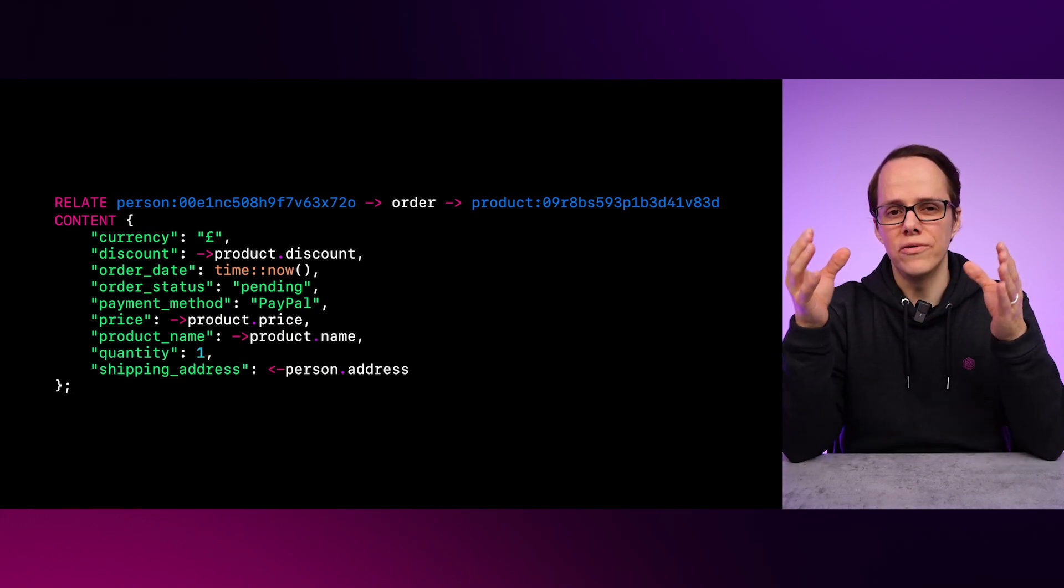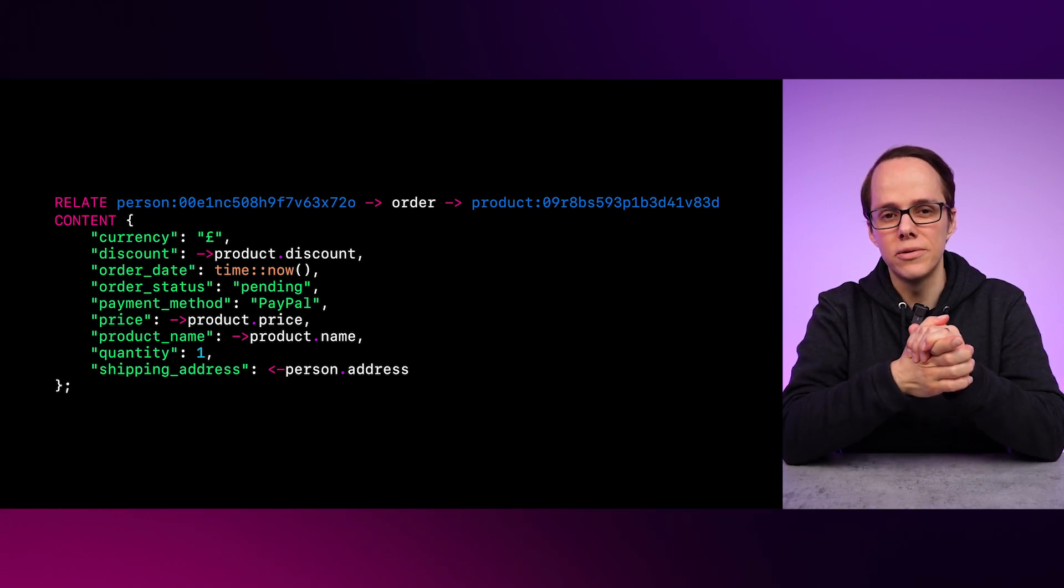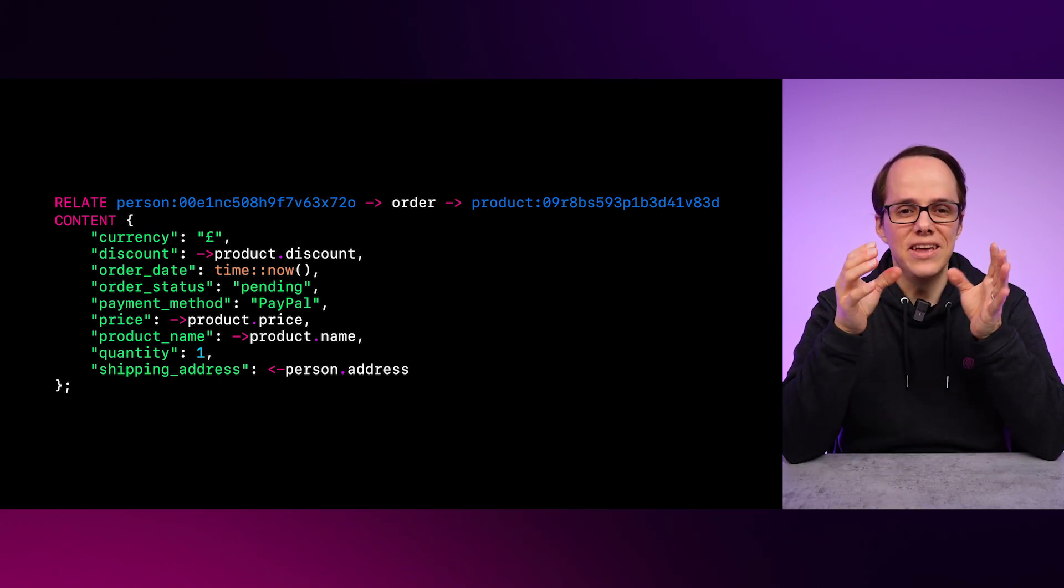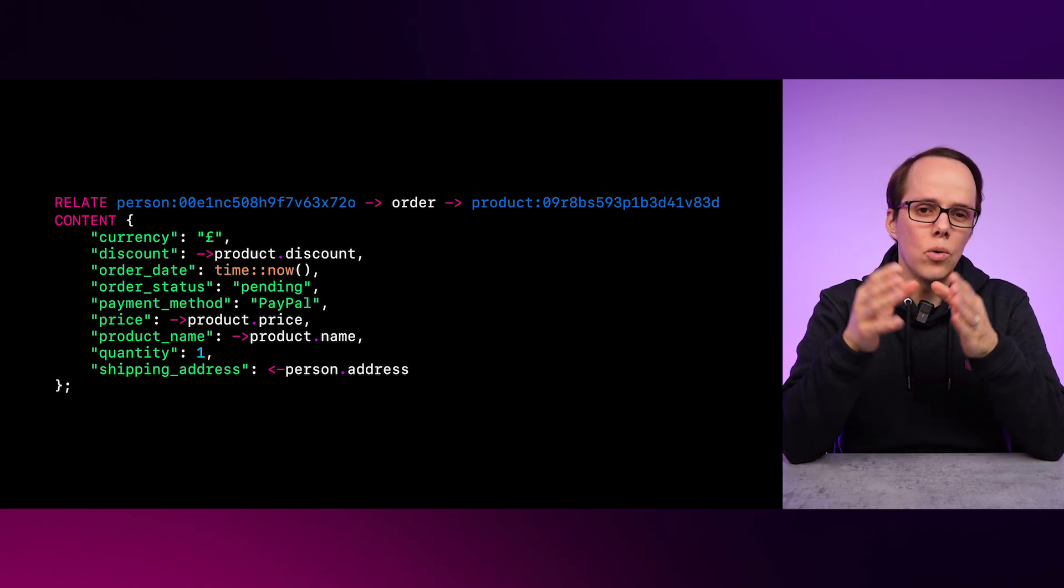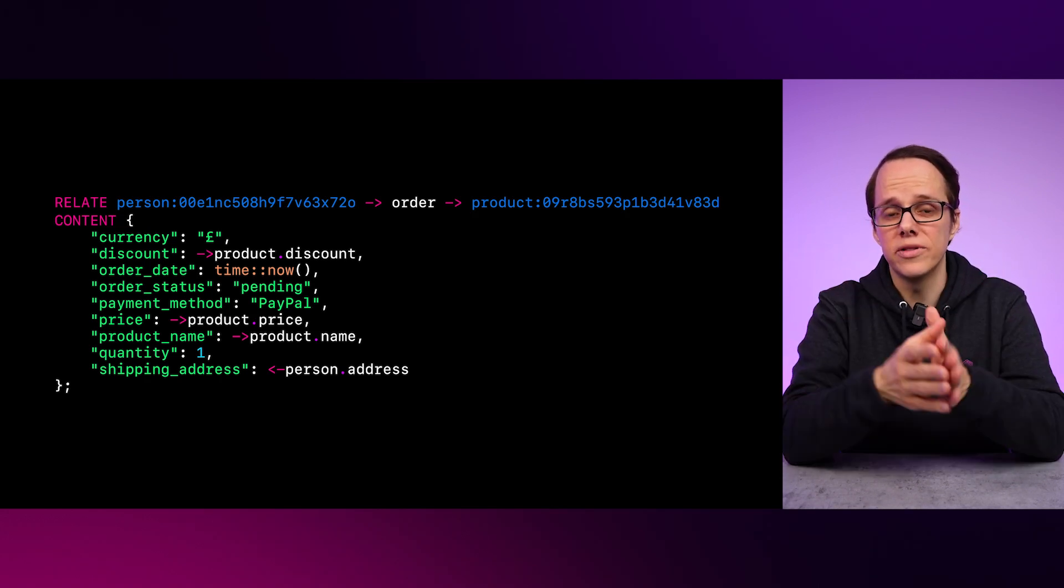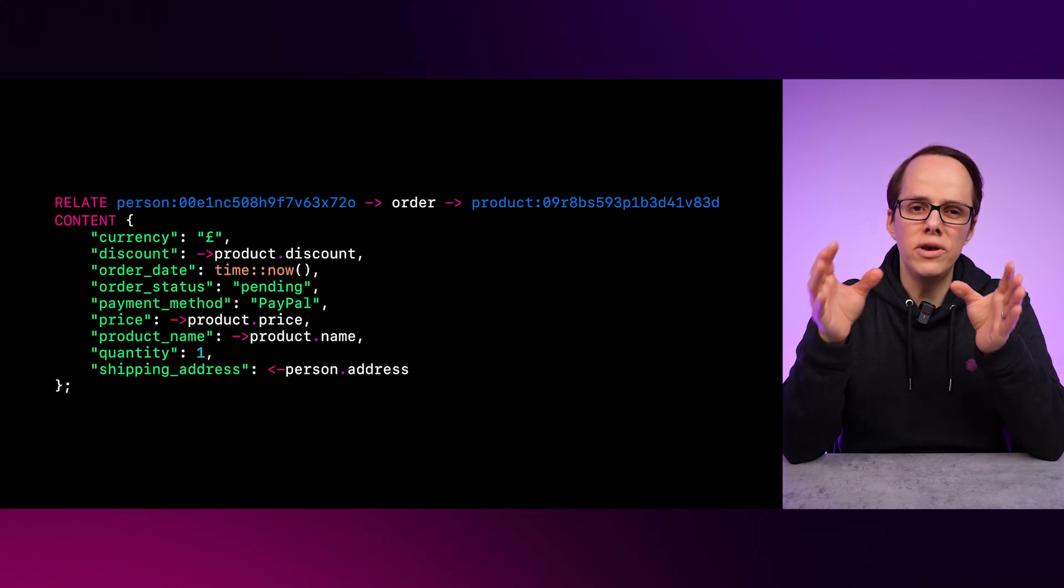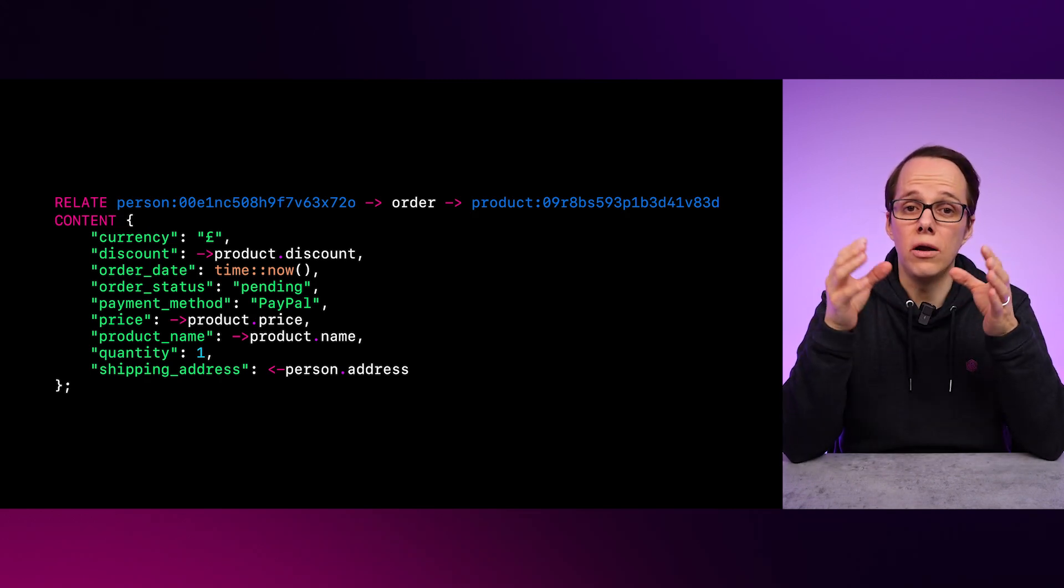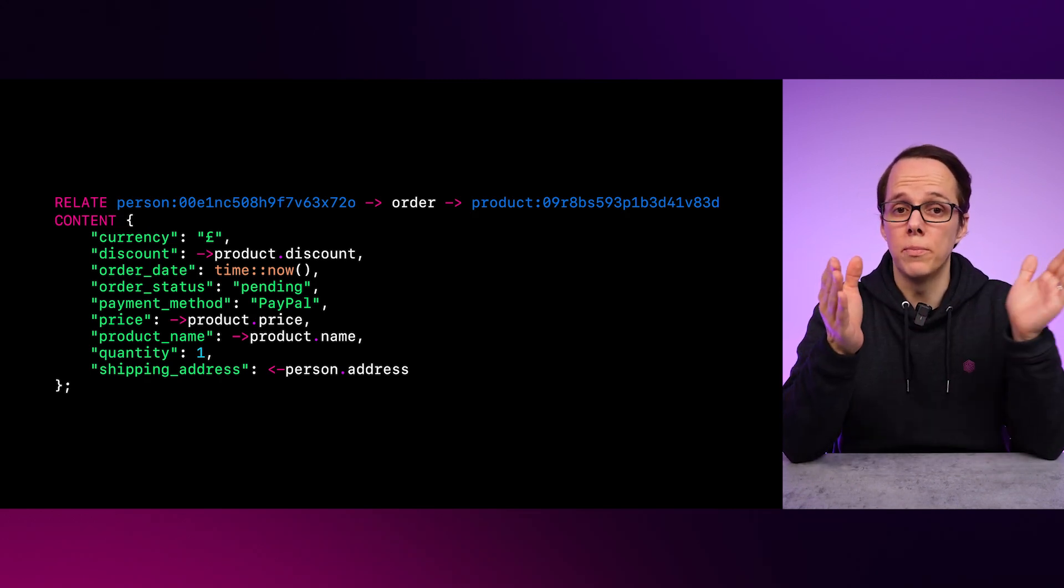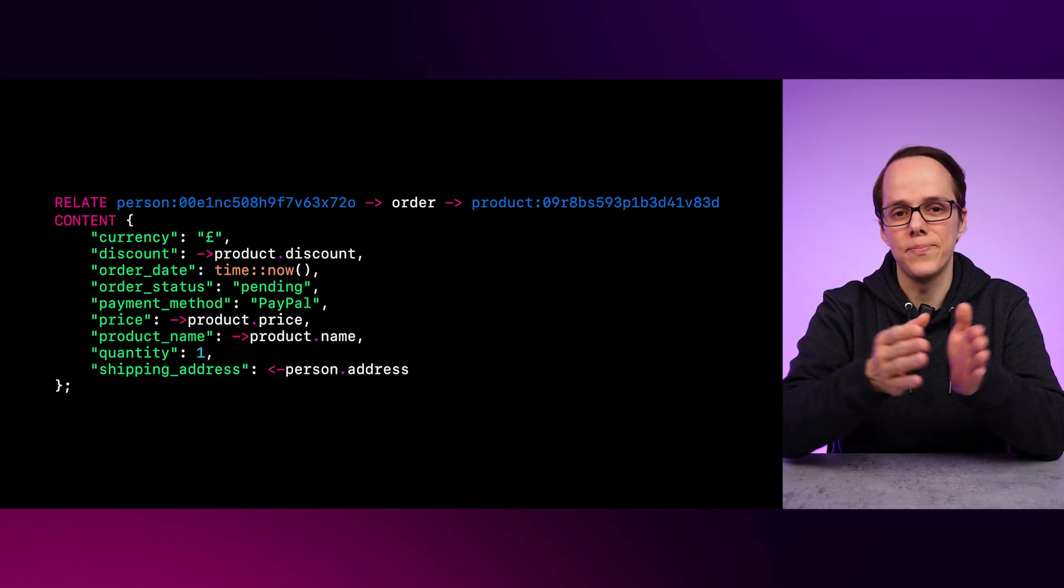which allows for even more flexible data models. In this instance, order is actually an order items table, which has its own information along with the information joined from the person and product table.